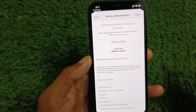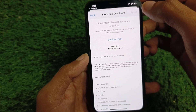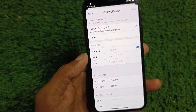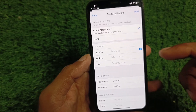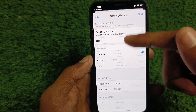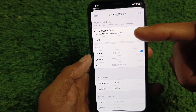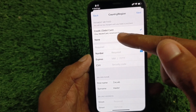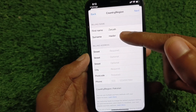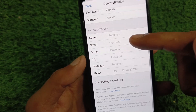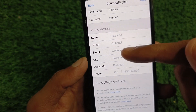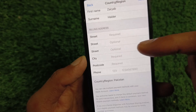Now click Agree on the terms and conditions of Apple Media. If you have a debit or credit card you can enter it here, but if you have no payment method, select the None option. Then enter your name and fill in the billing address.